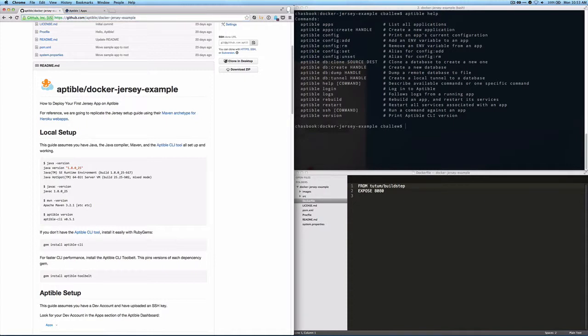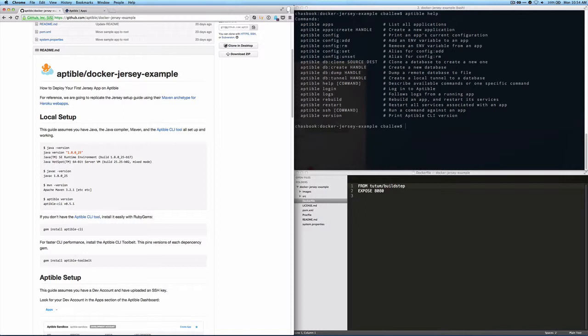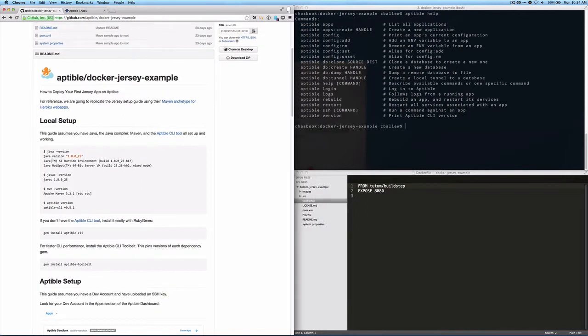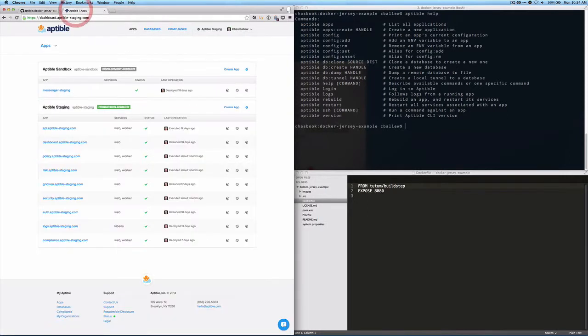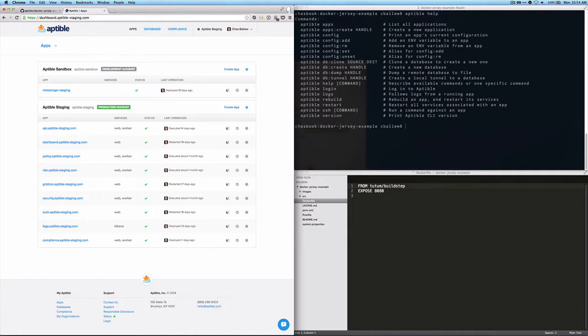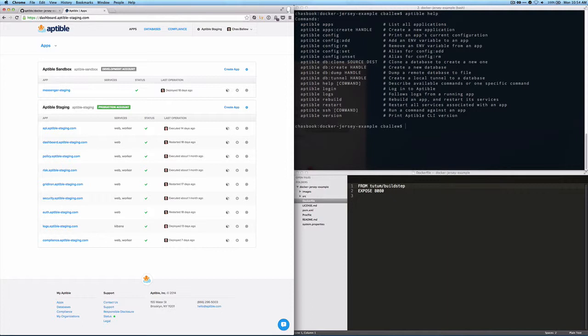I'm going to assume that you have Java, the Java compiler, Maven, and the Aptable command line tool all set up. I'm also going to assume that you have a dev account and have an SSH key uploaded. So here in the Aptable dashboard, I can see I have a dev account. It's called Aptable Sandbox because I'm actually running it in the Aptable staging environment, and I have my user and an SSH key properly configured.